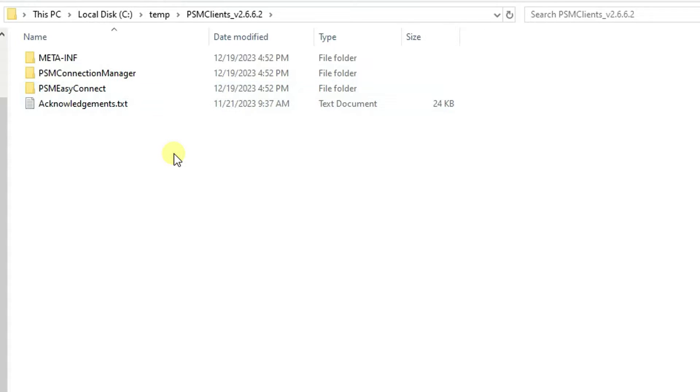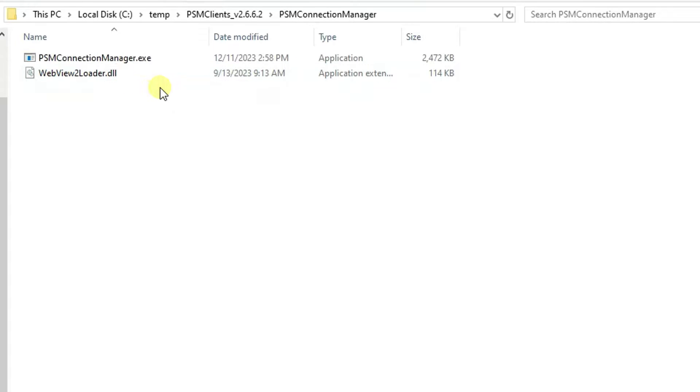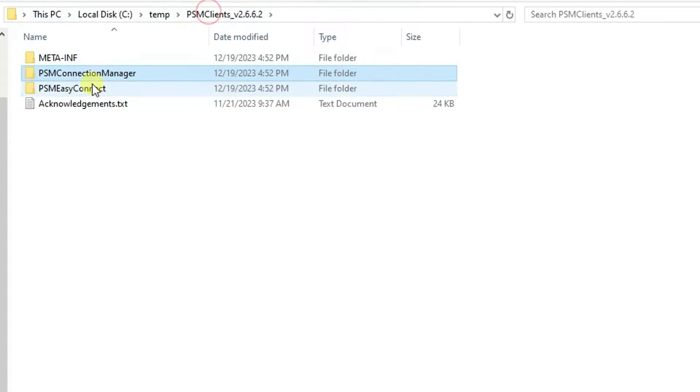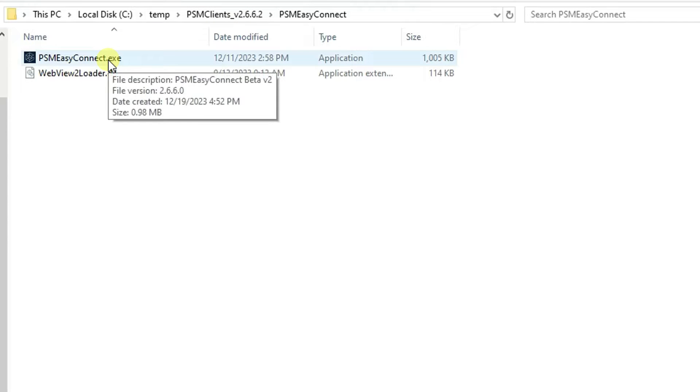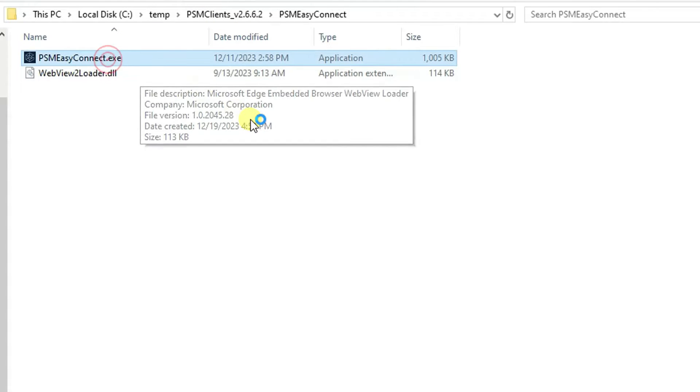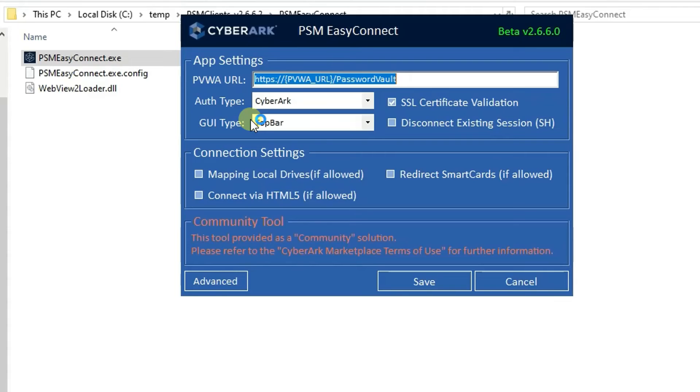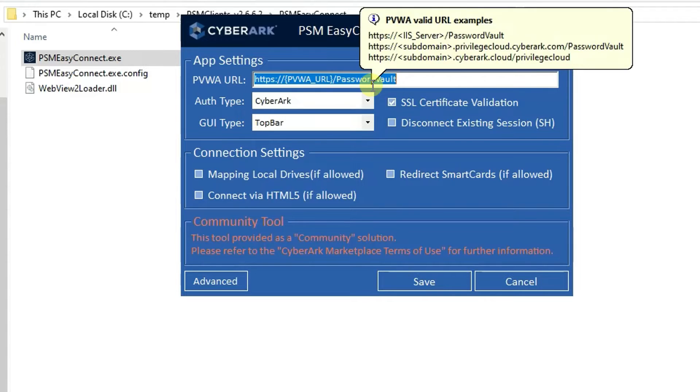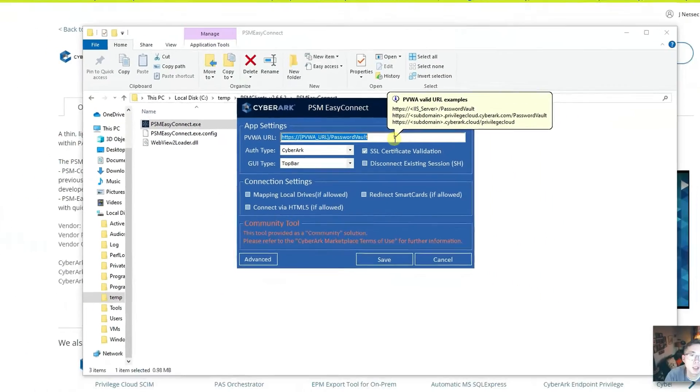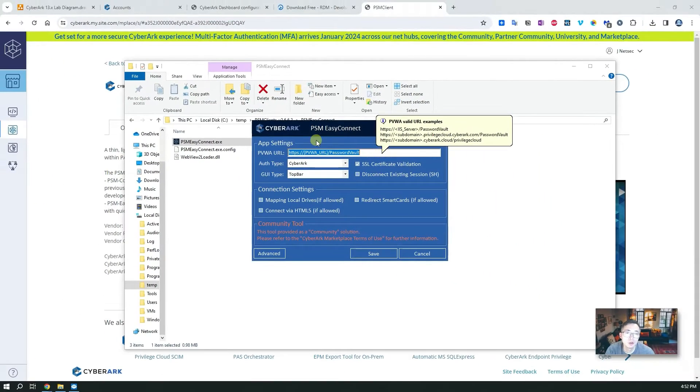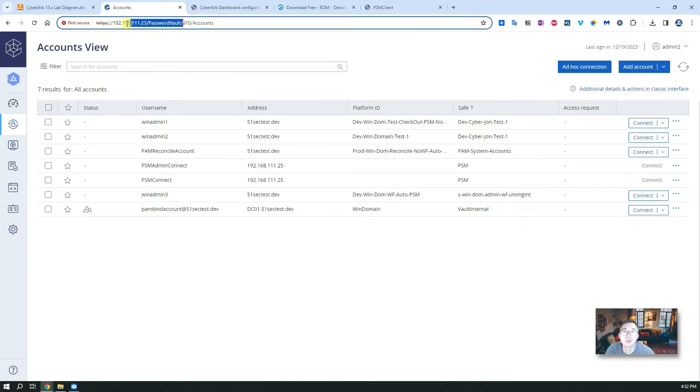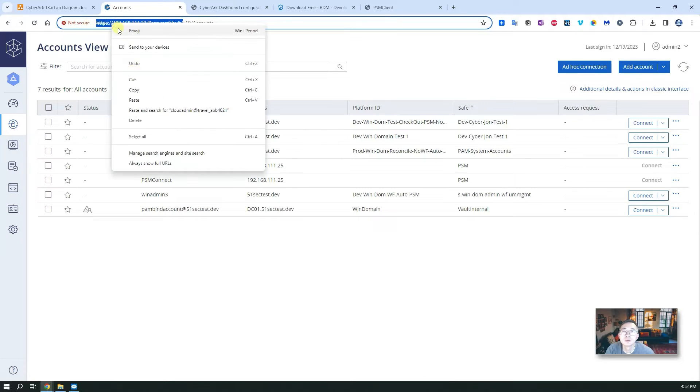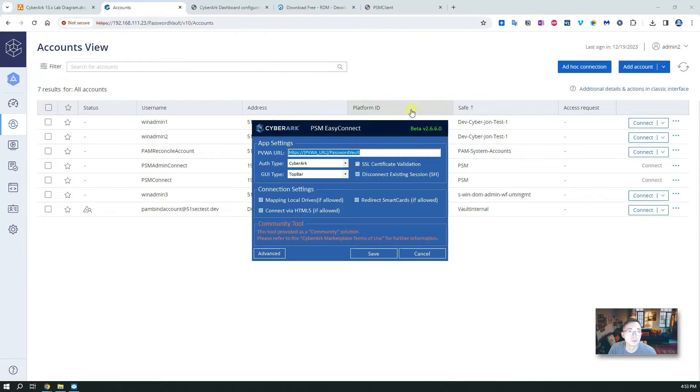I already downloaded it, so once you unzip it you should be able to get the PSM Connection Manager and the PSM Easy Connect. You can use both. For me I'm going to use PSM Easy Connect exe file. Double click it. Now you need to put some information, of course you need to put your PVWA URL here. So let's grab it from my current installation and paste it in.